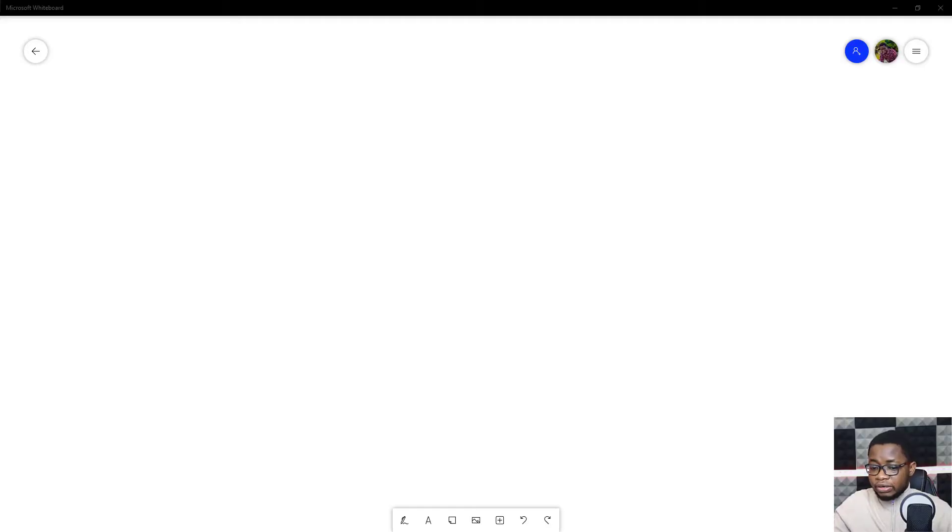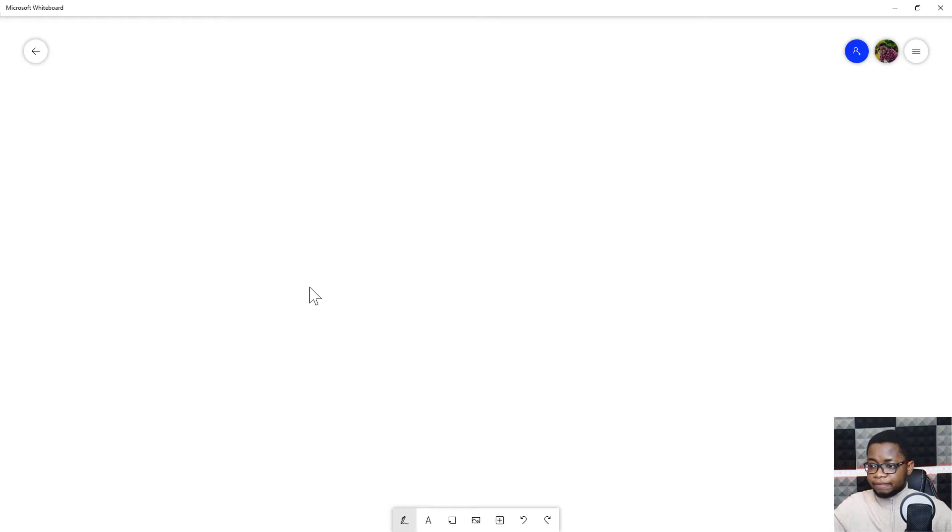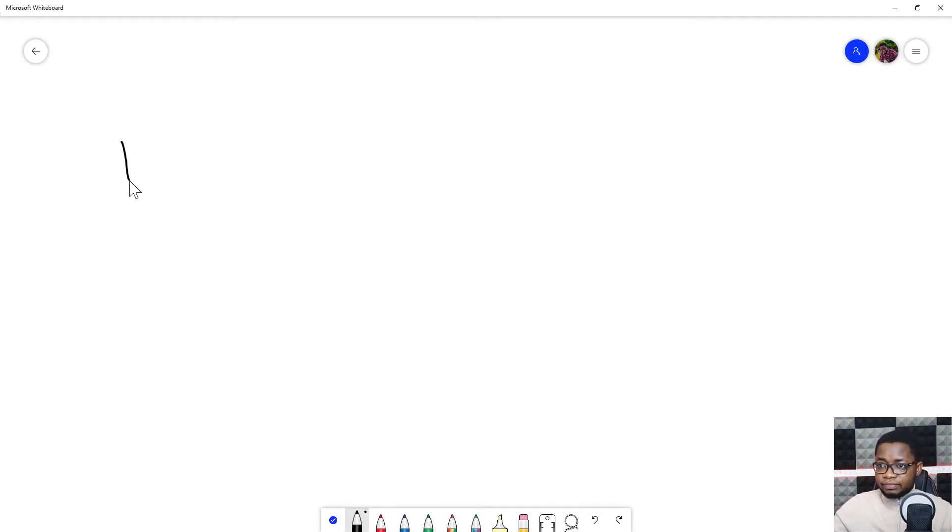which is increasing the number of instances that your application server is running, and there's scaling up or down, which is increasing the capacity of your machine. Now let's actually go ahead and illustrate what that feels like. Right, so I got my server